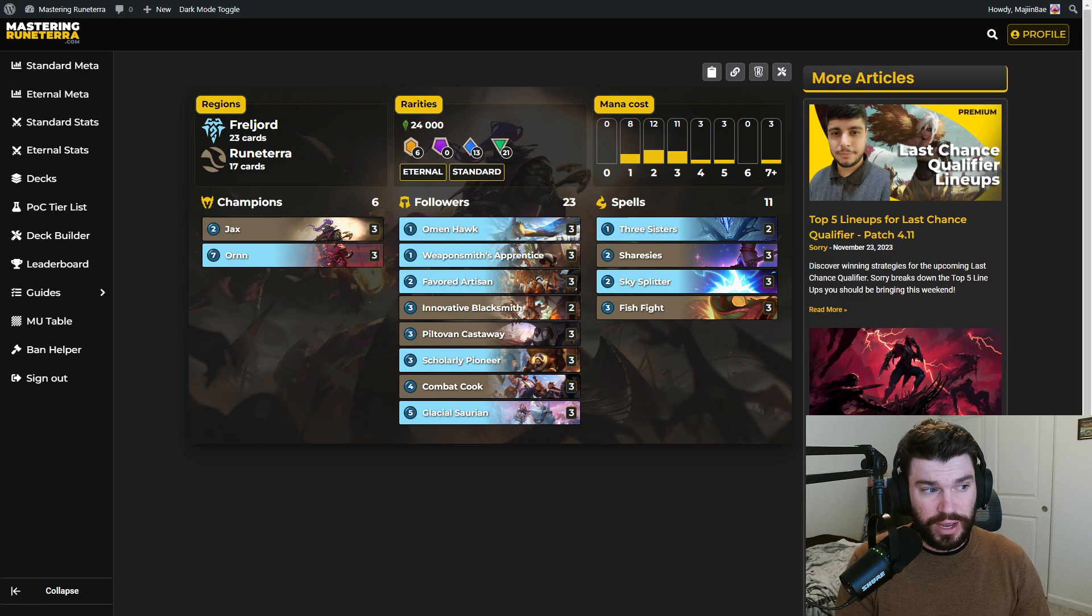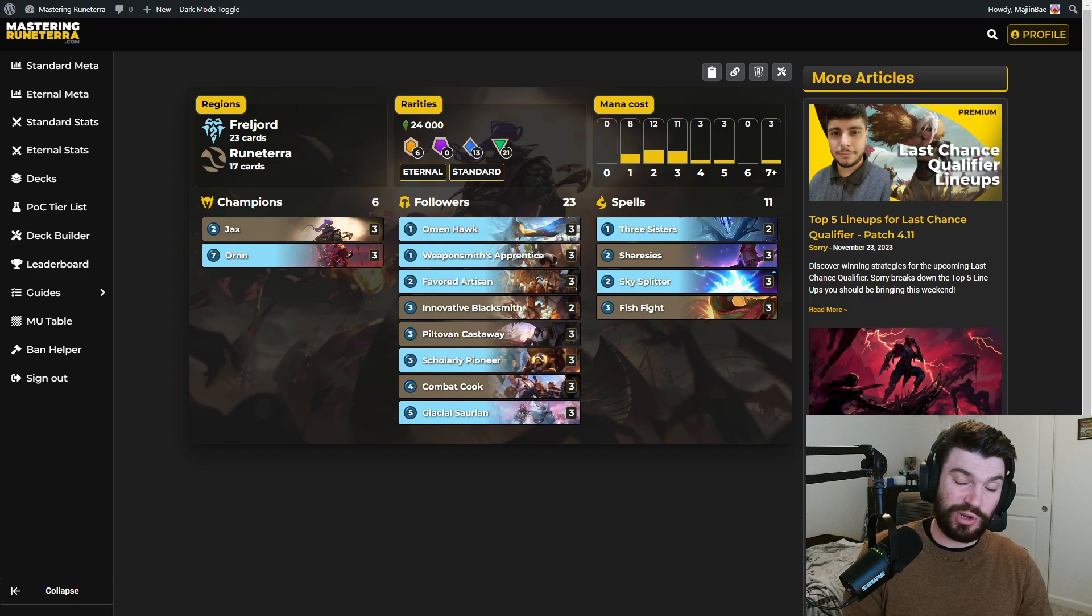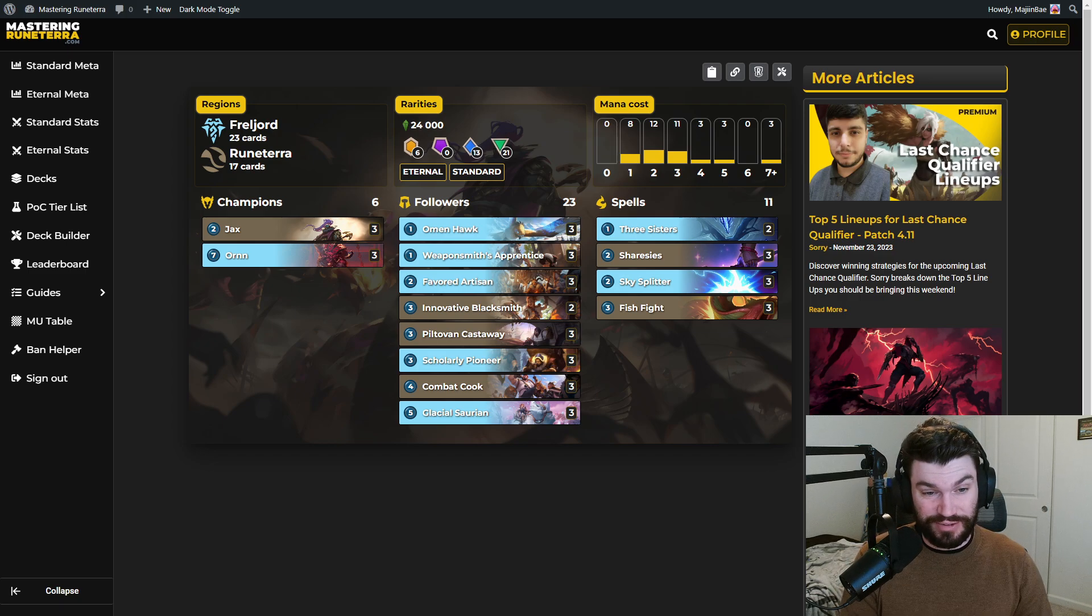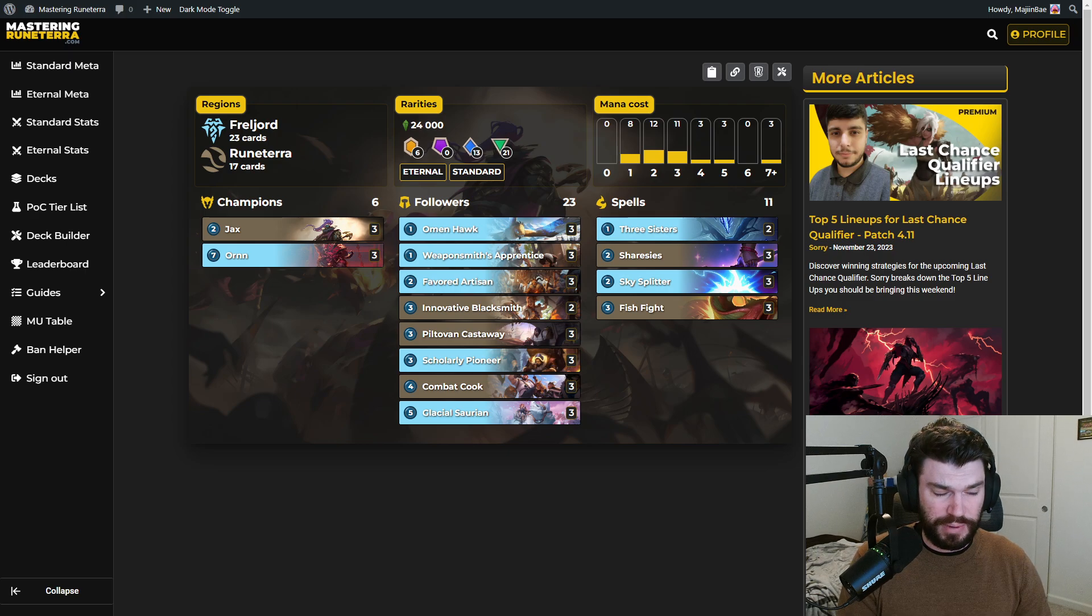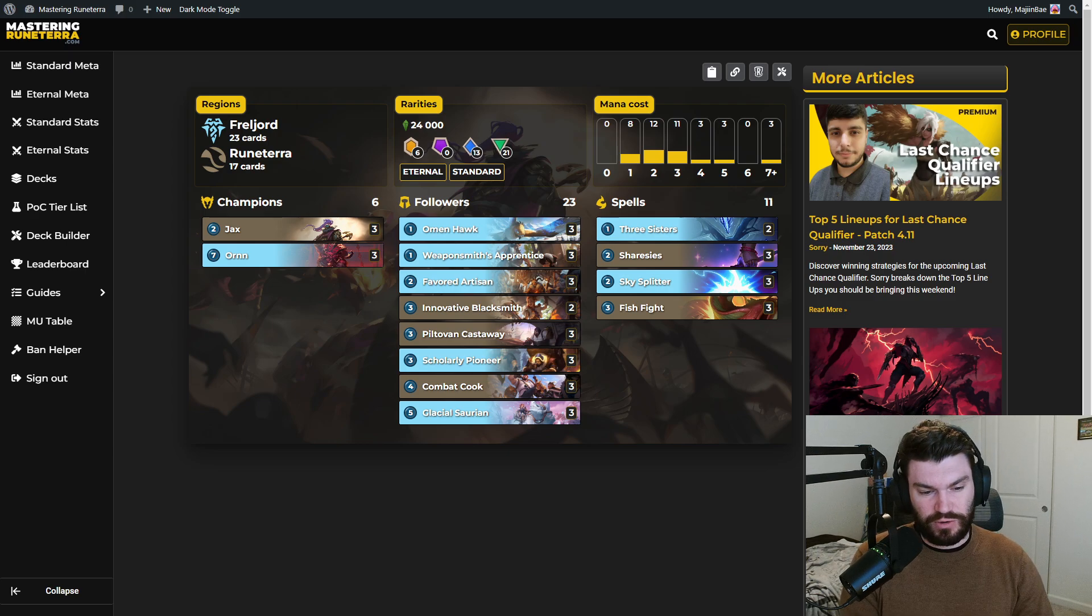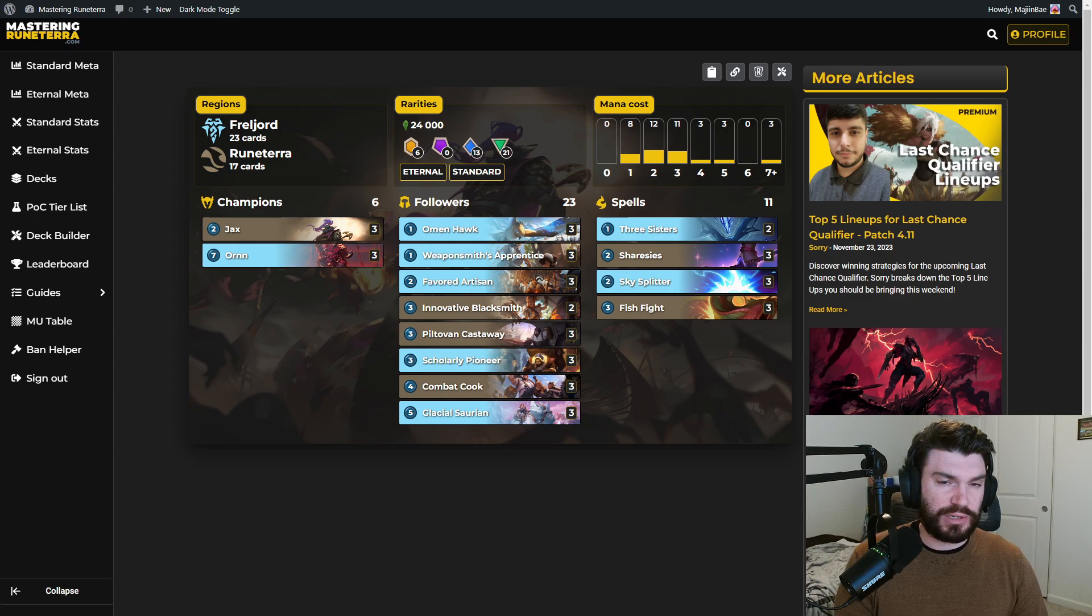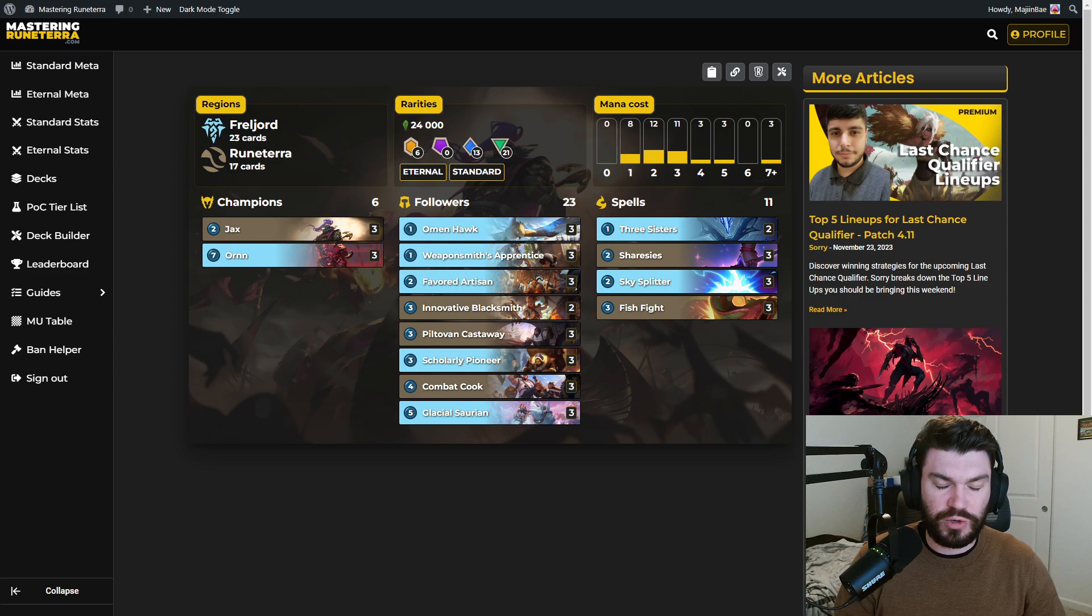Starting off the list right away with Jax Ornn, a deck that kind of needs no introduction, but I'm going to give one to you anyway. A dual format all-star, very powerful in both standard and eternal. I expect to see a lot of this and I think you should too.